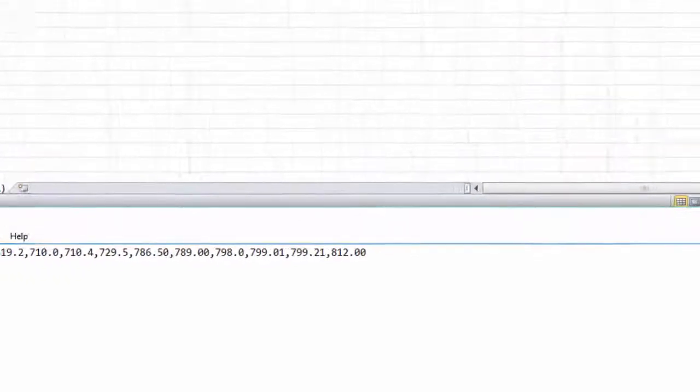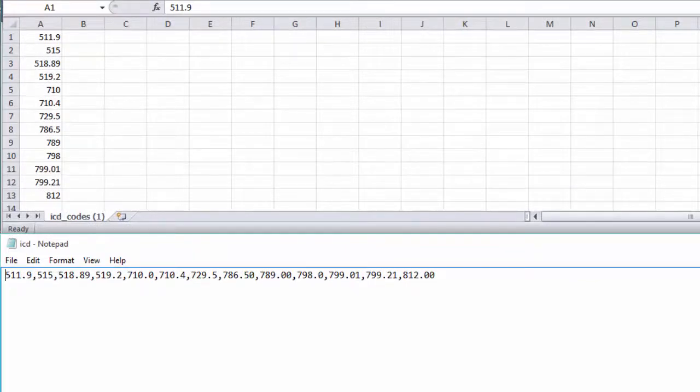The CSV sample on the top shows a list of codes in the file. The text file sample on the bottom shows the codes separated by commas.